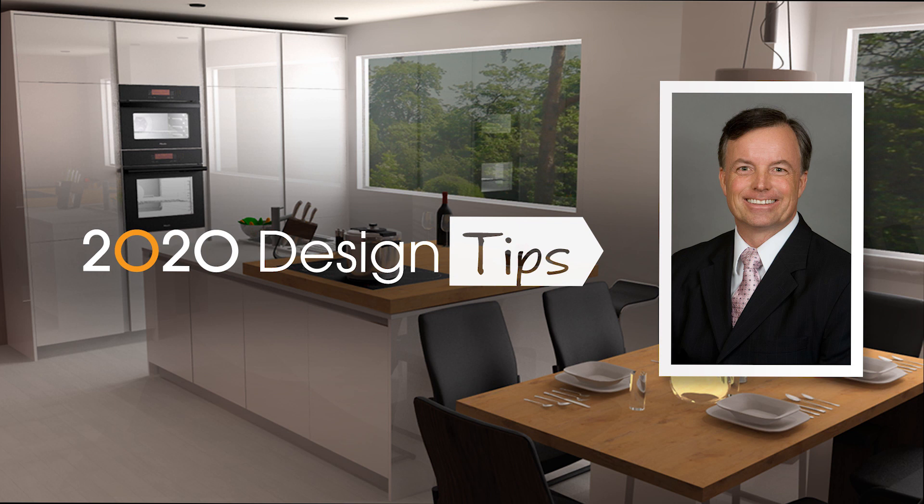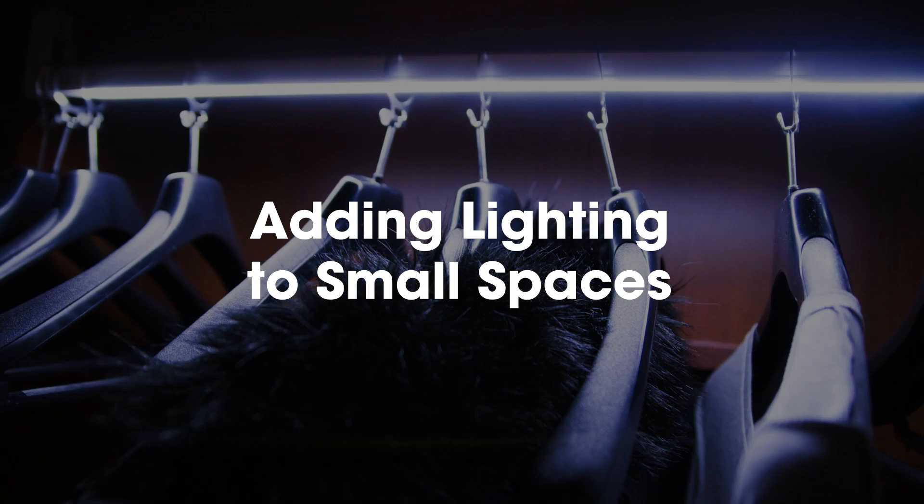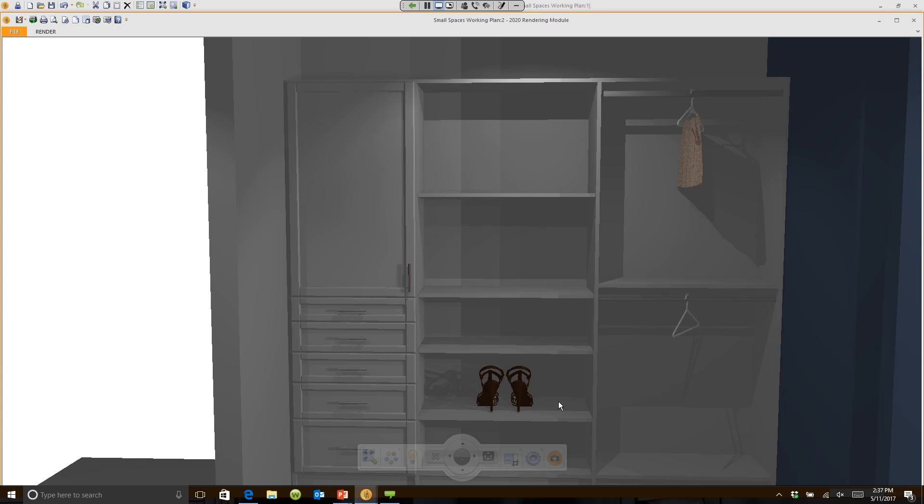Hi, this is John Morgan with the latest video tip for 2020 design. Now let's address lighting. It's pretty dark in that room. How do we adjust that? Let me give you a couple tricks.